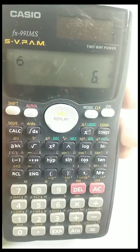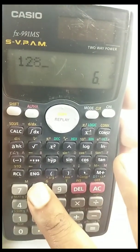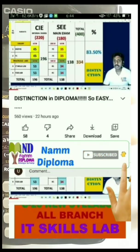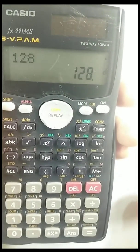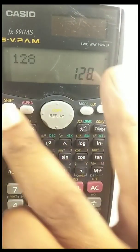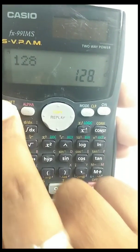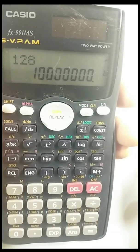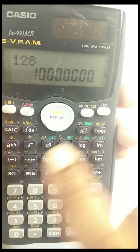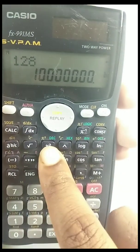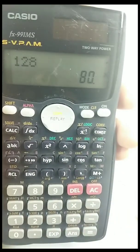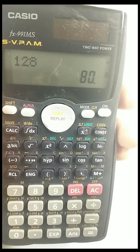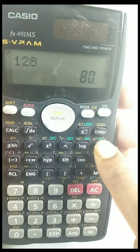Now we'll go to a higher number. Coming back to decimal, we'll take the value 128. Press equals — it appears here. Now press shift and binary: this is the binary equivalent of decimal number 128. Similarly, for hexadecimal, press shift then hexa — this is the hexadecimal equivalent of decimal 128.